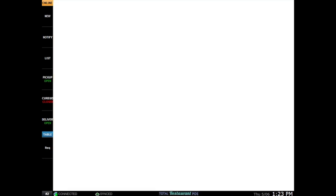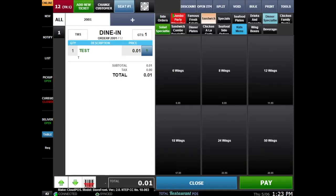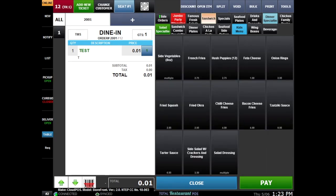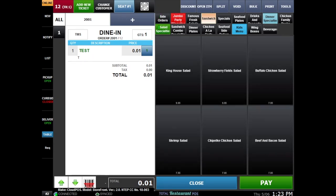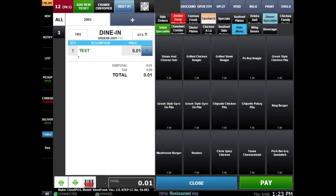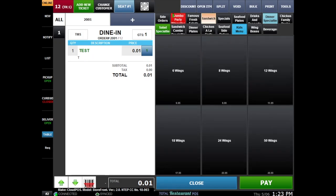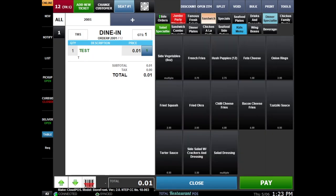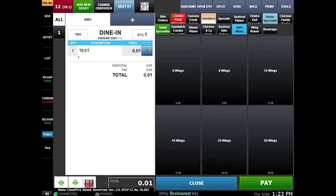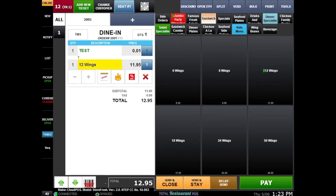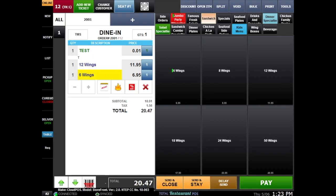a table will open up your menu. At the top, you can jump between categories filled with individual items. To select an item, simply click on it. Here we'll select 12 wings,